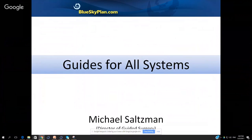If you have any questions during the presentation, as usual, you can type them into the chat box next to the video screen. There's also a link there to enter your details into the webinar attendance form so that we can send you the CE credit.